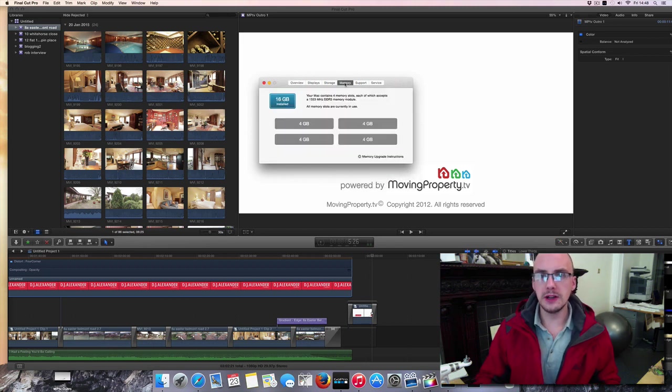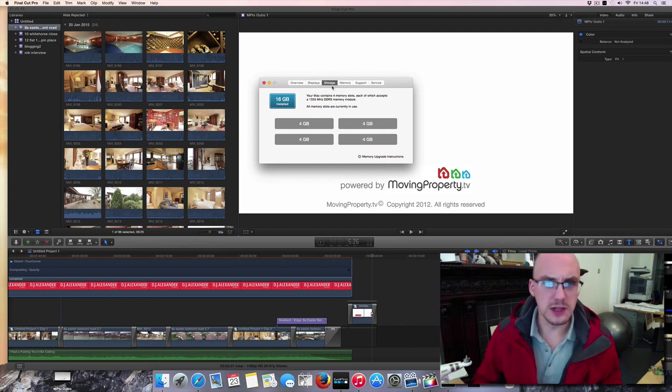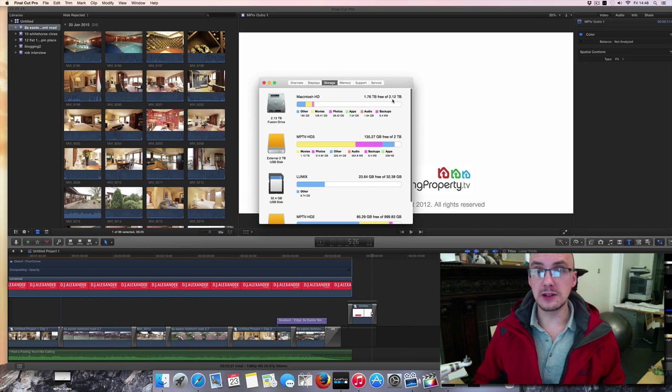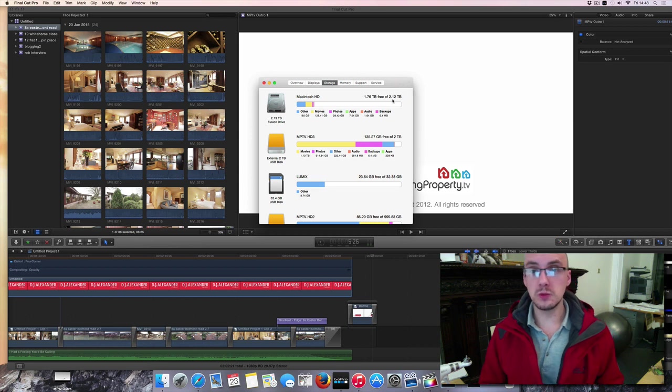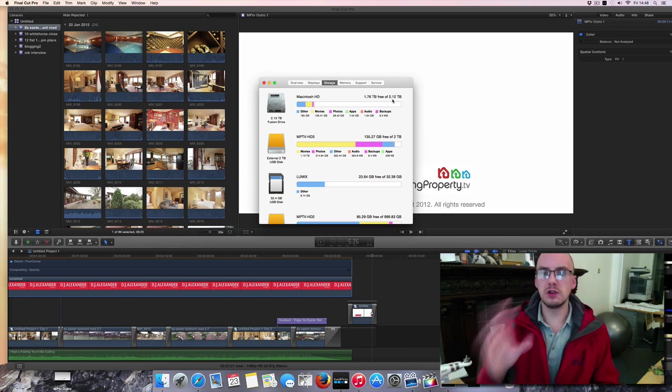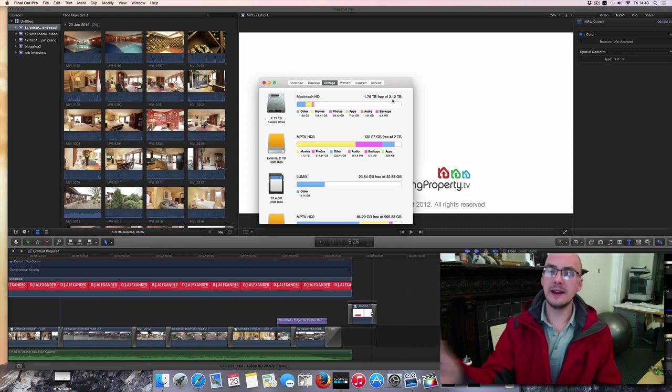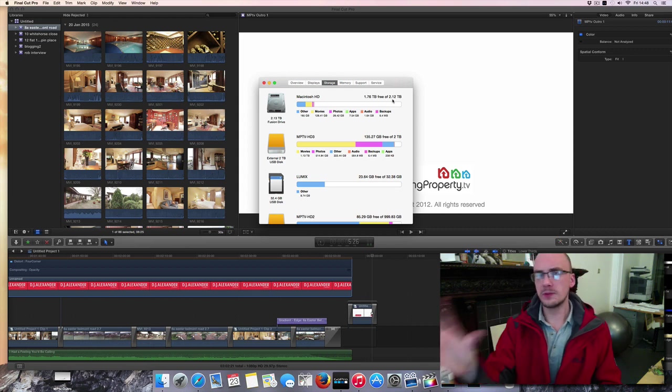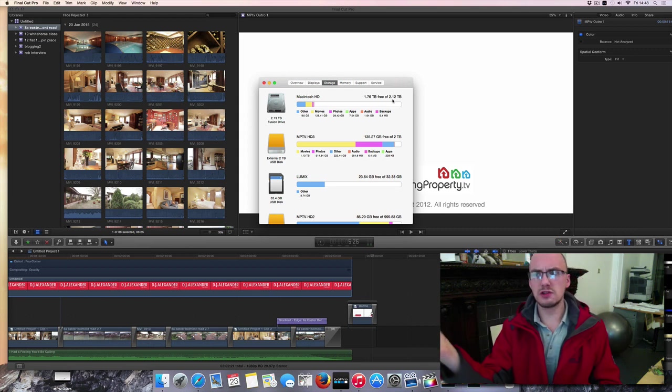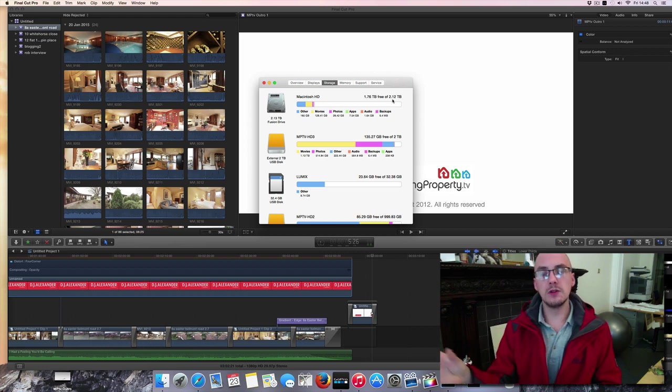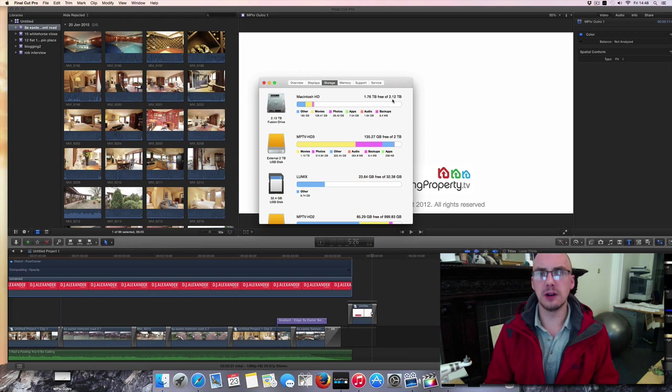And the memory now, what I've got is a, maybe it's storage, is a Fusion drive. So it's a 2.12TB, so I've got 2TB normal hard drive. And then I got the optical disk drive, where you normally put your CDs or your DVDs in. Got that removed and got that replaced with an SSD solid state drive.